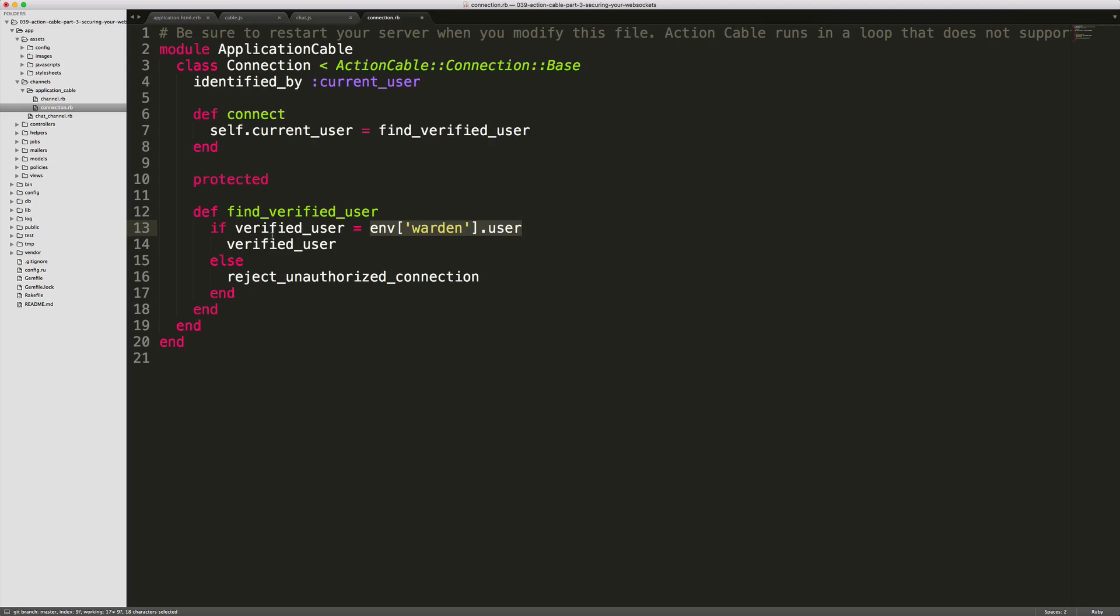If the user is found, then we'll return the current user. Otherwise, we'll send the reject_unauthorized_connection. And it is this rejection that will cause the Action Cable connection to keep trying every five seconds.